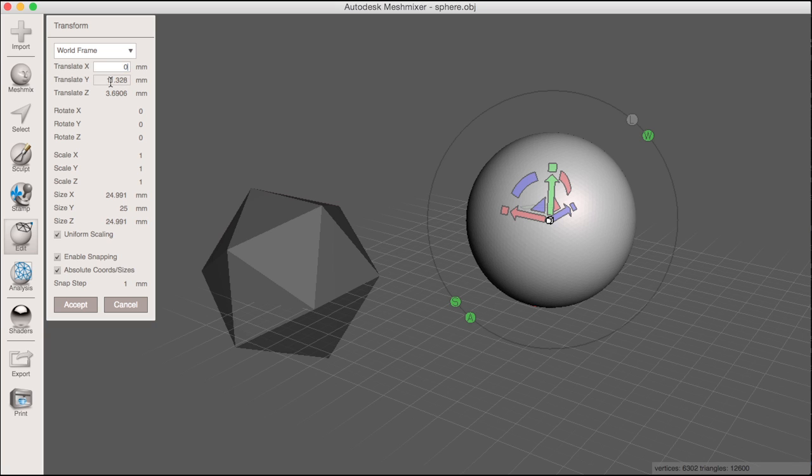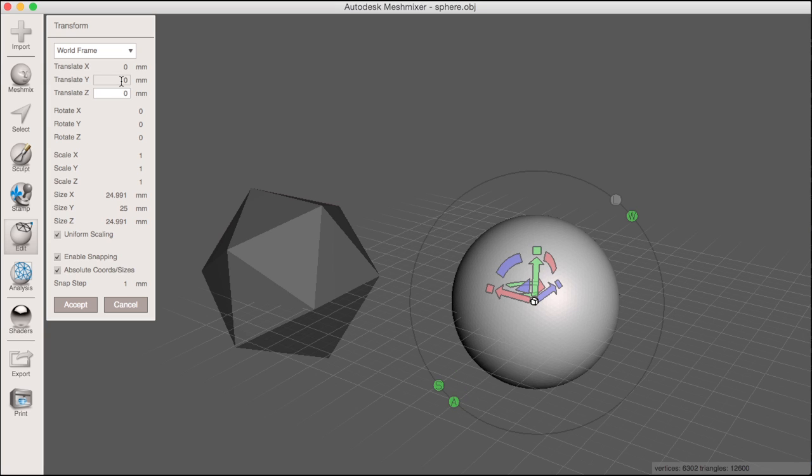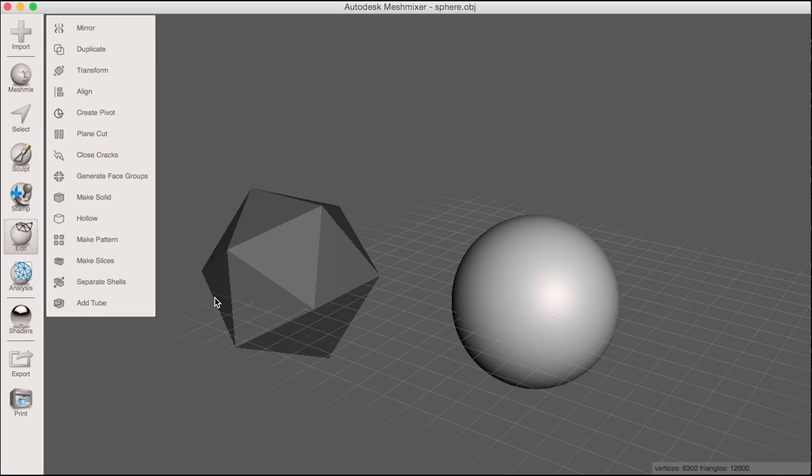Now I can enter 0 for the translate x, translate y, and translate z for the sphere, and accept the changes.